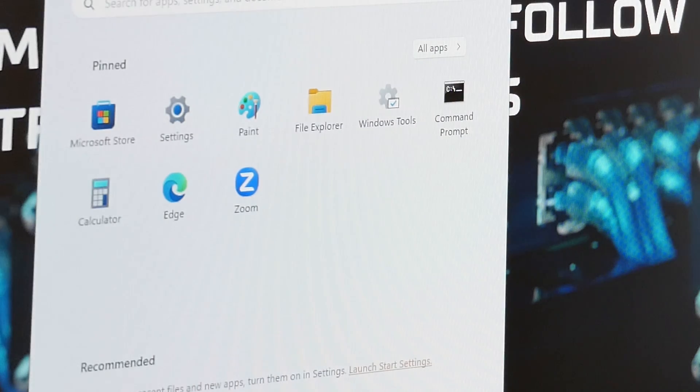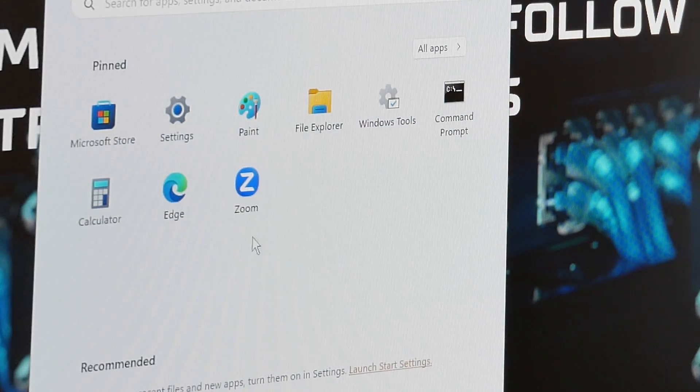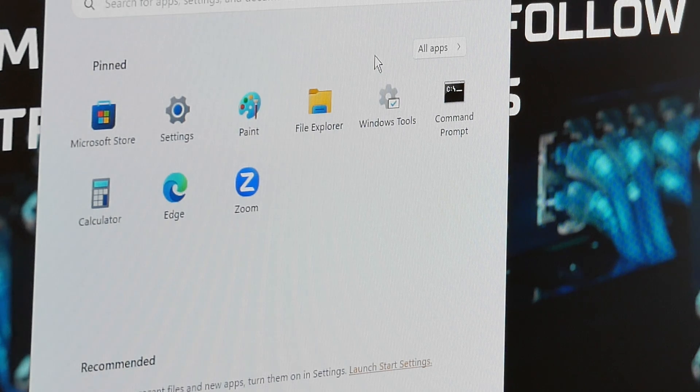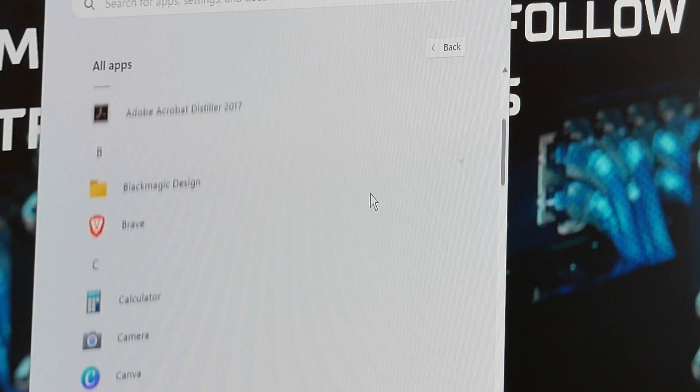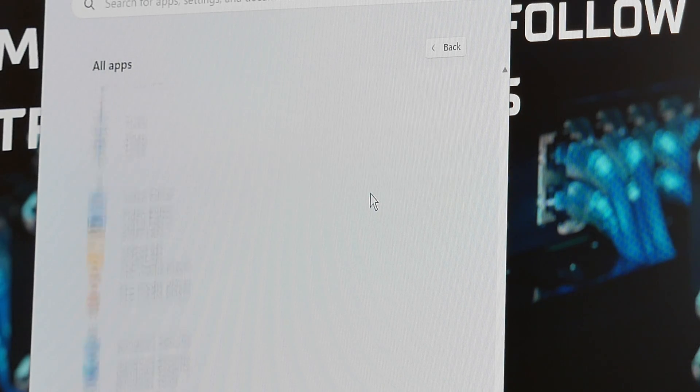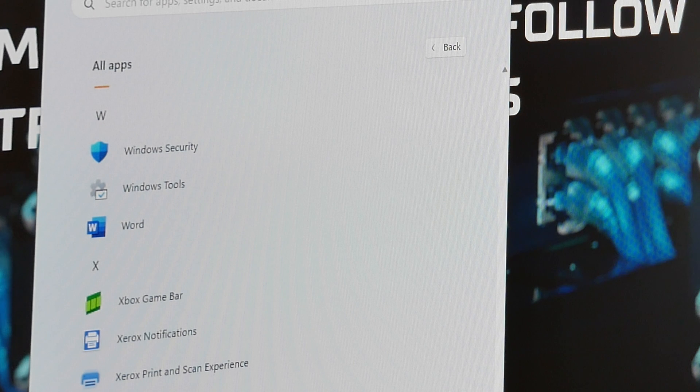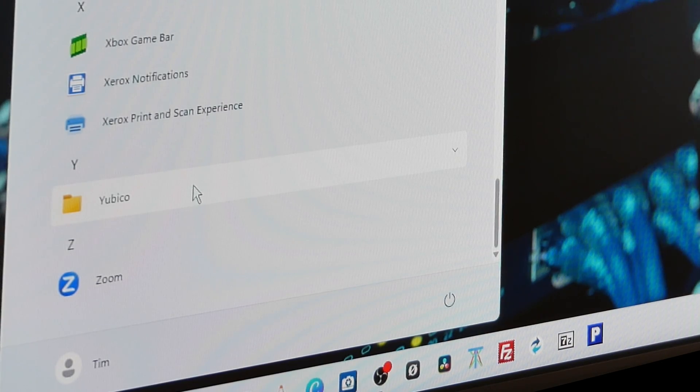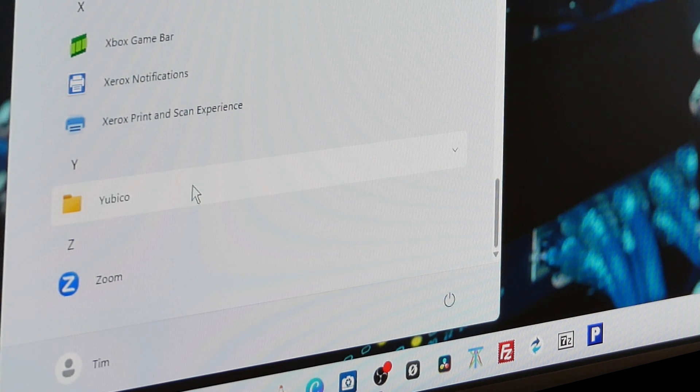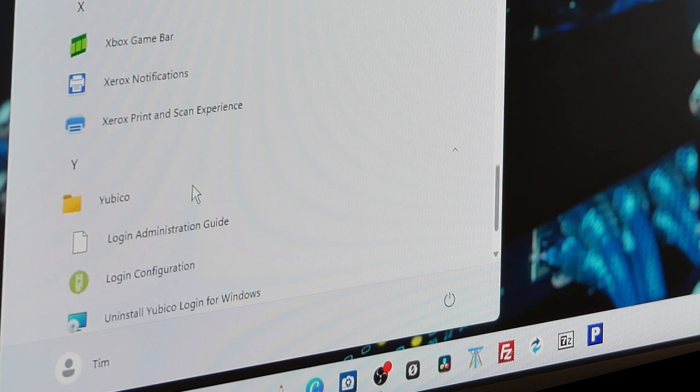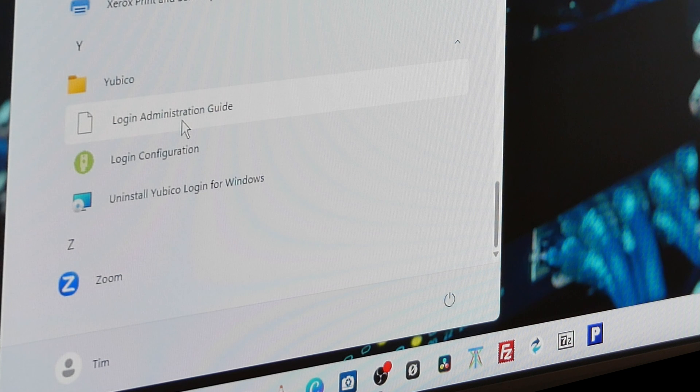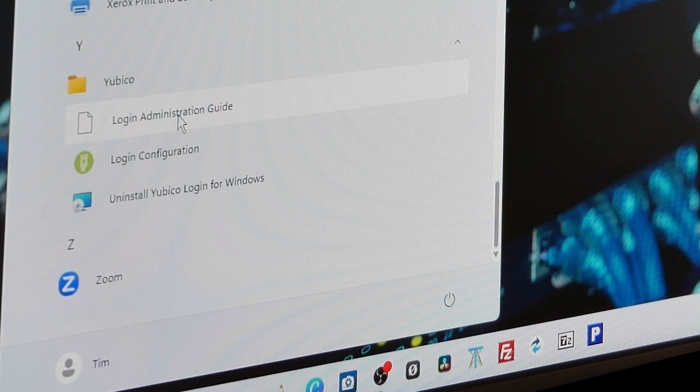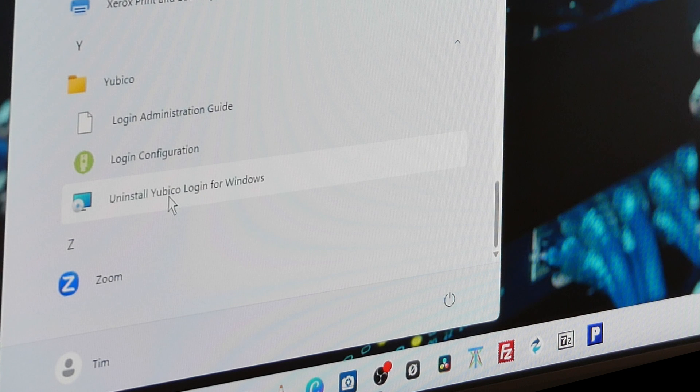From the Start menu that appears, select All Apps, then scroll down under the section for Y programs and you should see a folder called Yubico. Click on this and it should bring a drop-down list of three programs. It should say Login Administration Guide, Login Configuration, Add/Uninstall Yubico Login for Windows. You need to select Login Configuration.